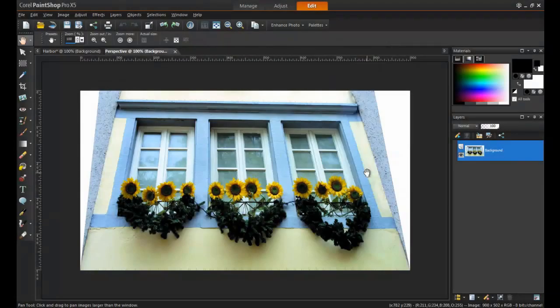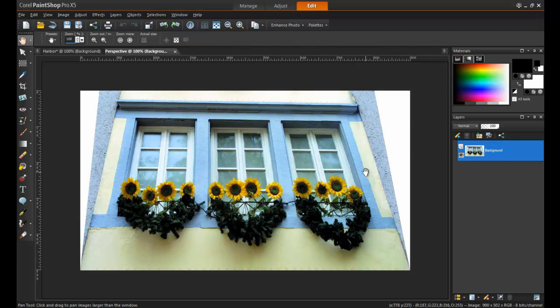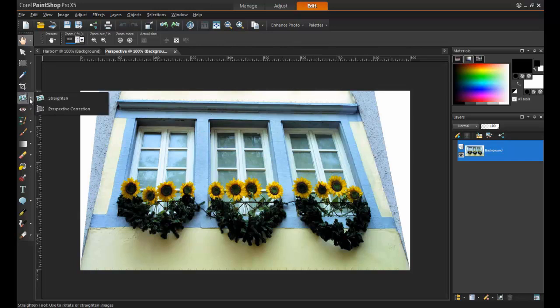First, open the image you wish to work with. Next, from the standard toolbar, click on the arrow beside the Straighten tool to expand the menu and select the Perspective tool.